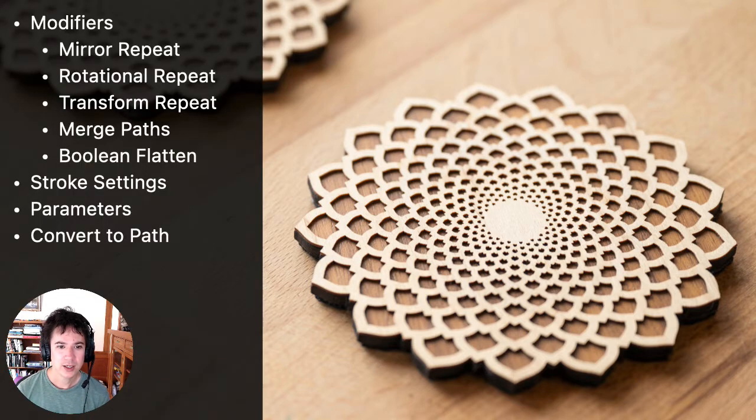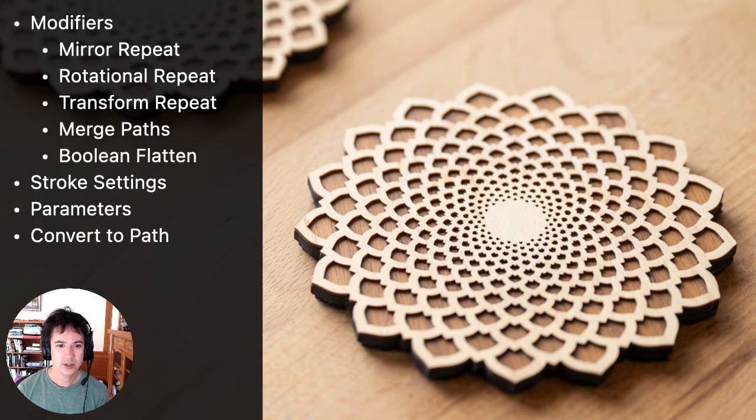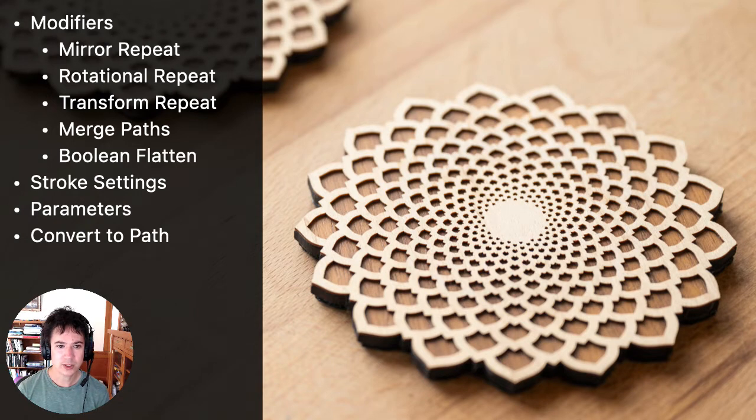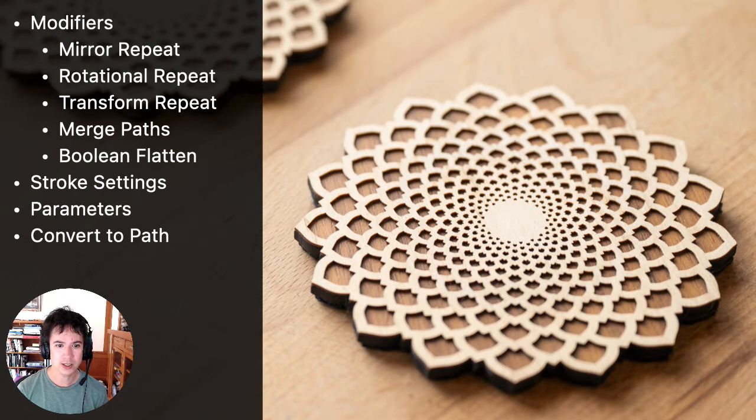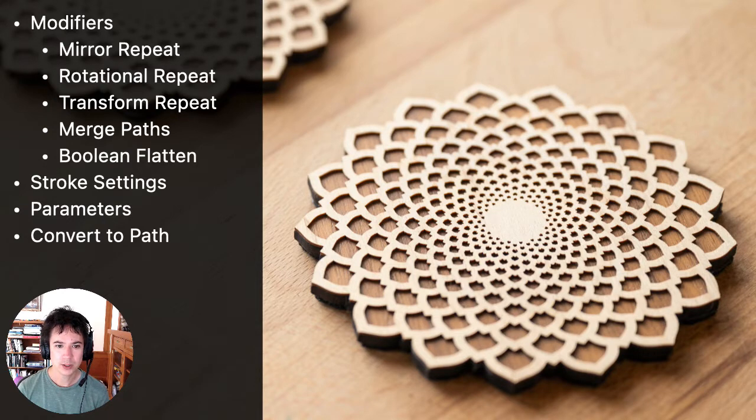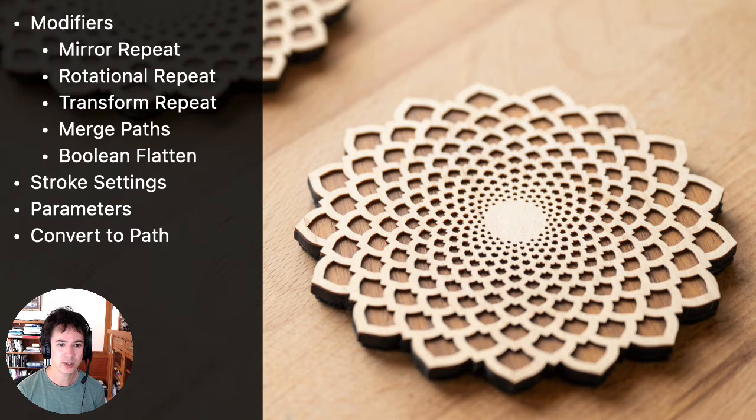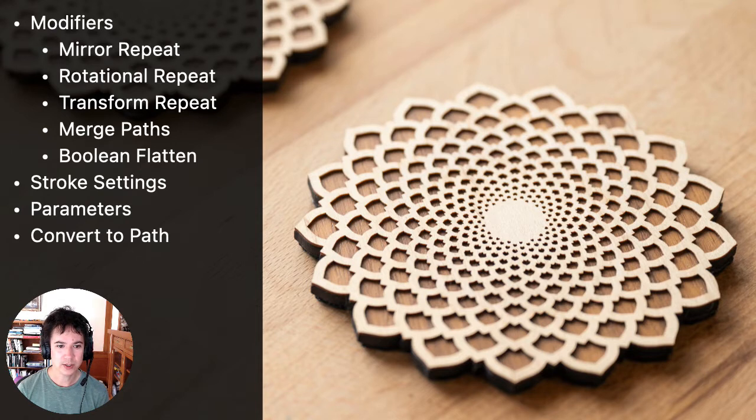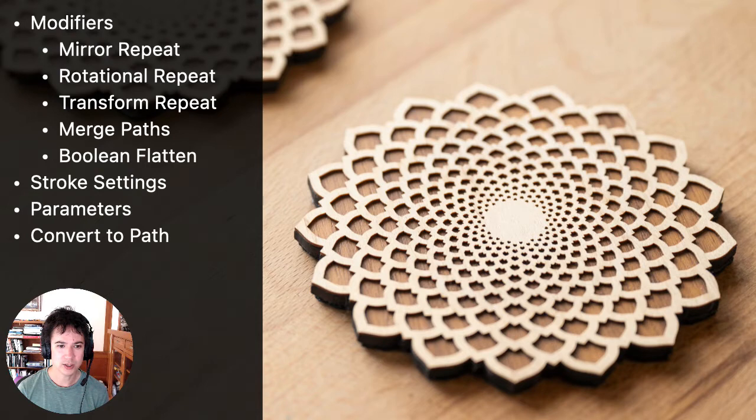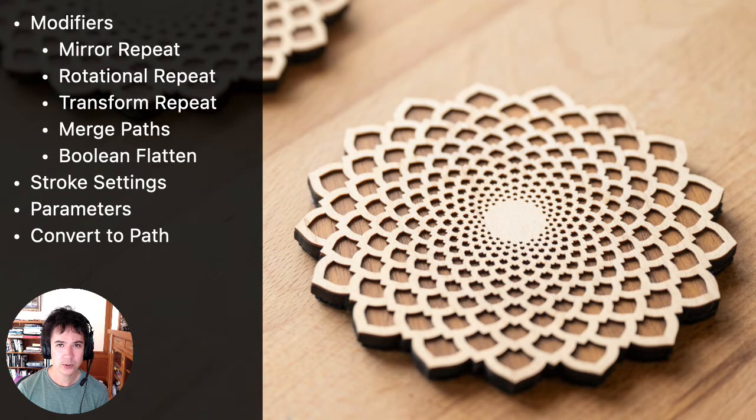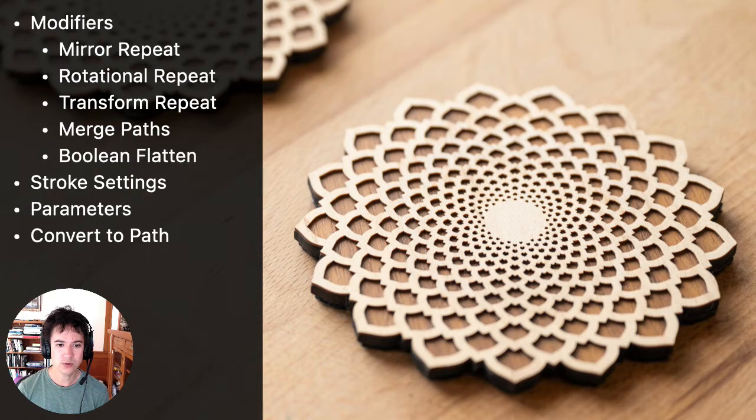Some of those techniques that I'll be covering in the video are a bunch of the modifiers, so we're using the mirror repeat, rotational repeat, and transform repeat. Also the merge paths modifier and the boolean flatten modifier. And then also some additional techniques will be changing the stroke settings, doing a little bit of parameters, and we'll use the convert to path feature.